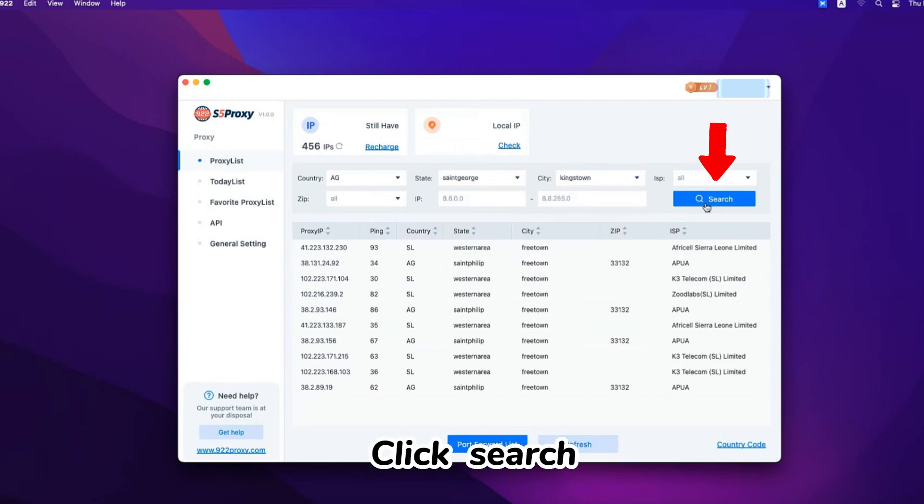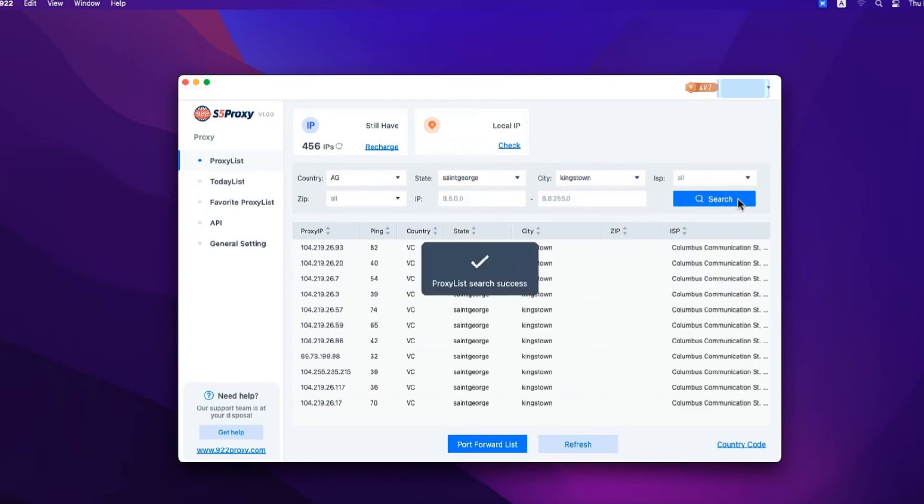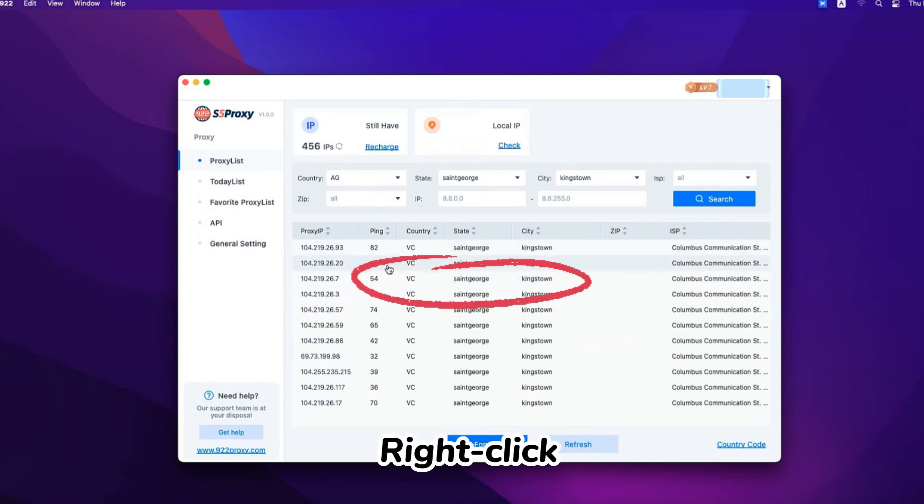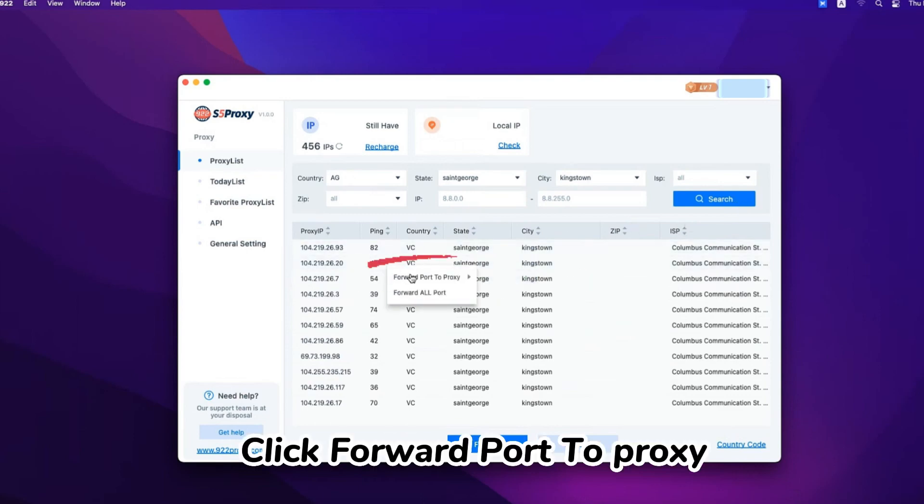Click search. Right click. Click forward port to proxy.